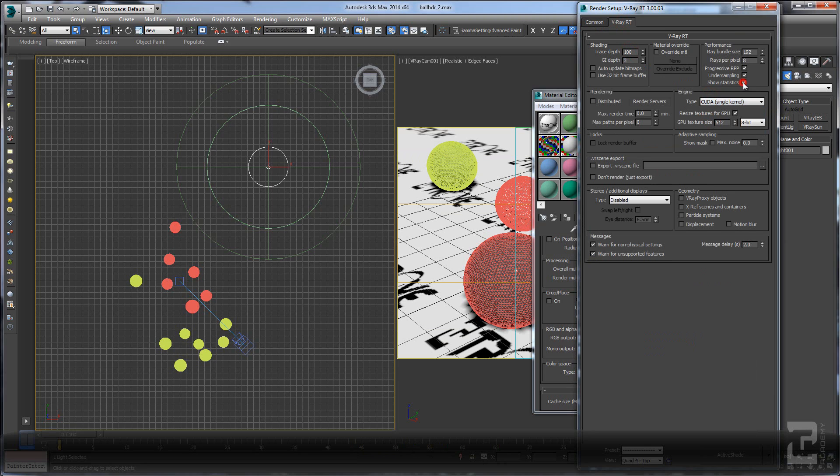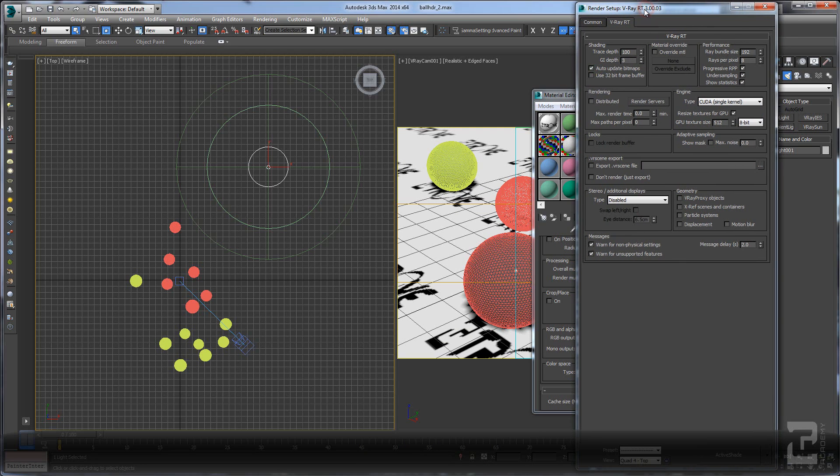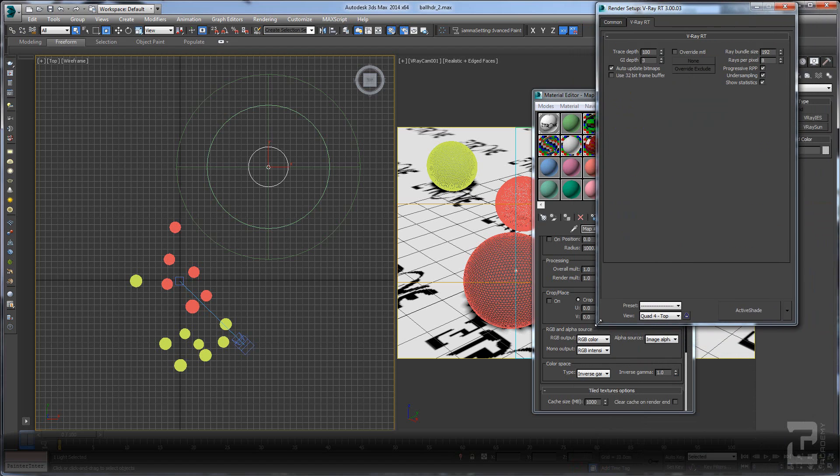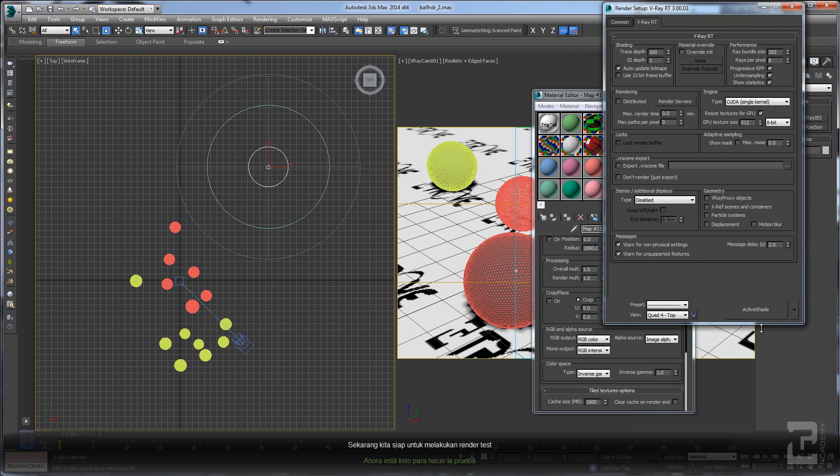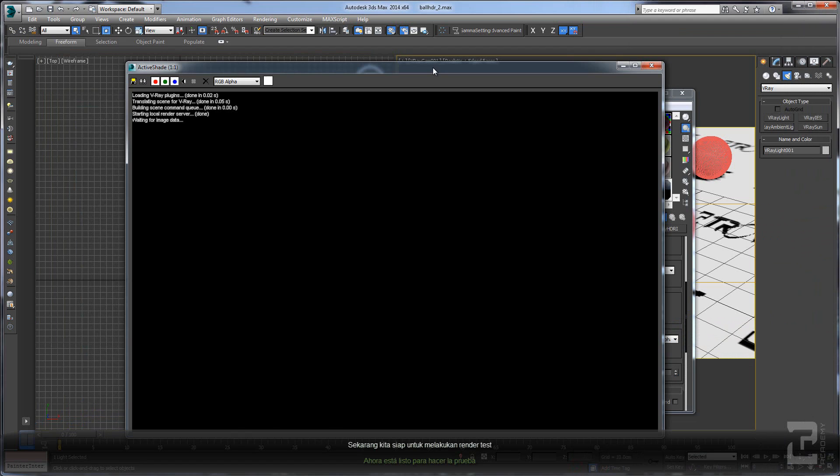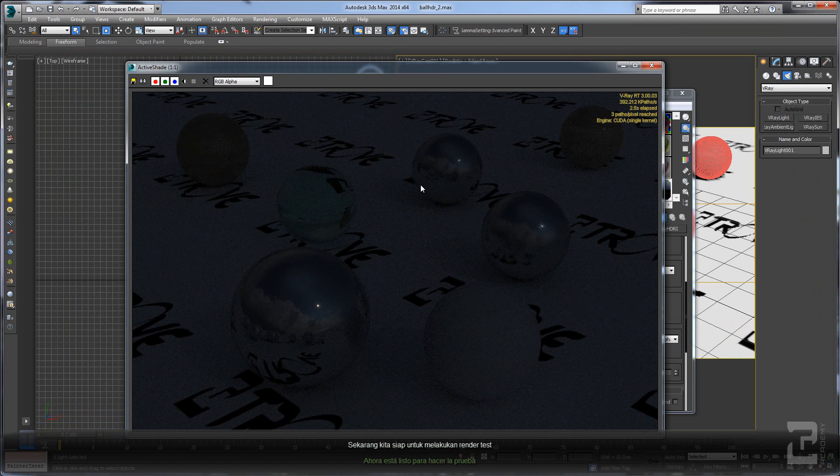On the renderer, choose CUDA. It shows the statistics and auto update, and we are good to go now to the rendering.